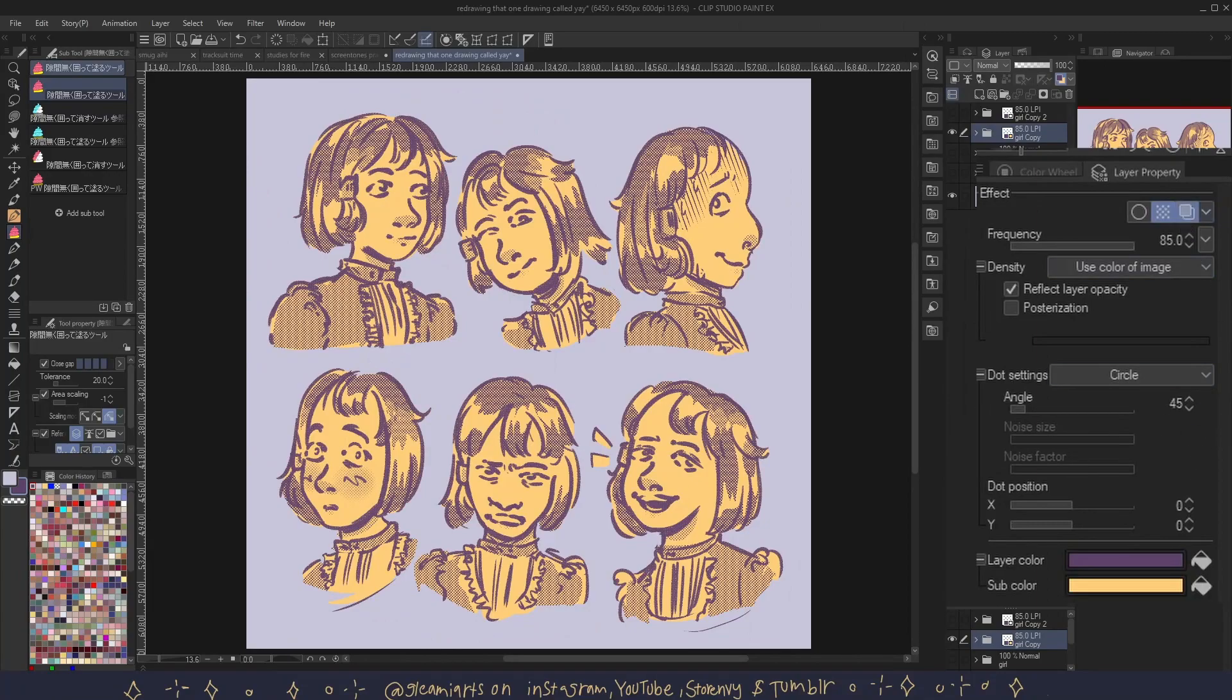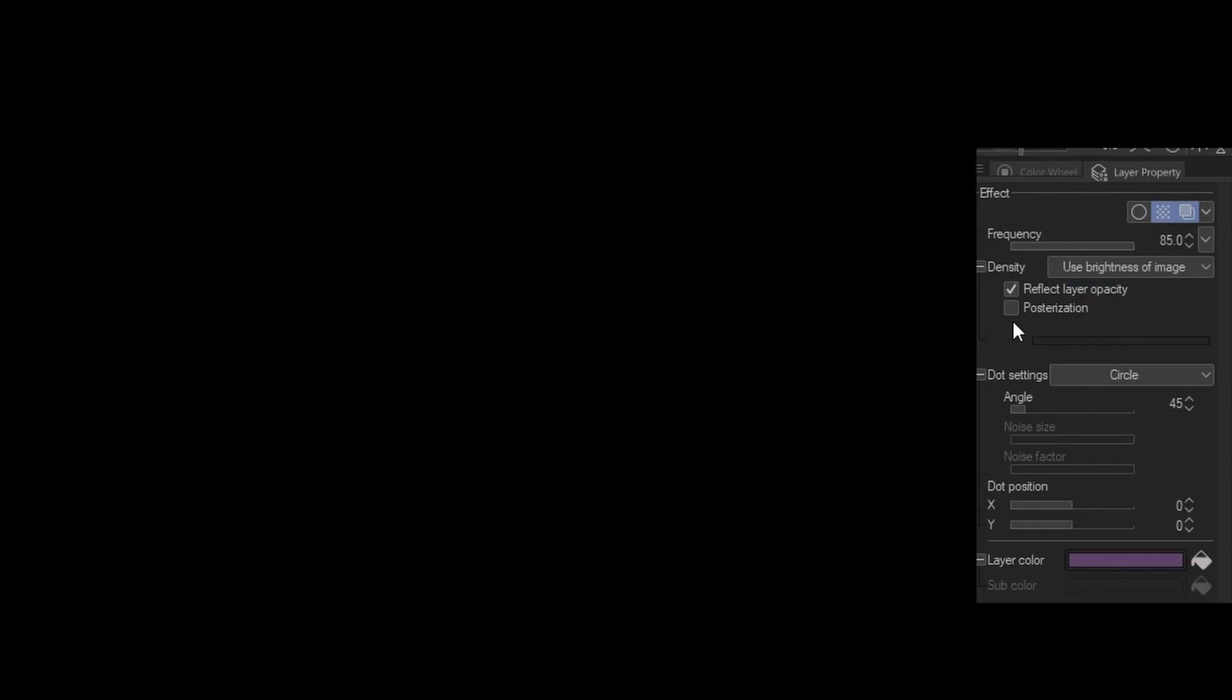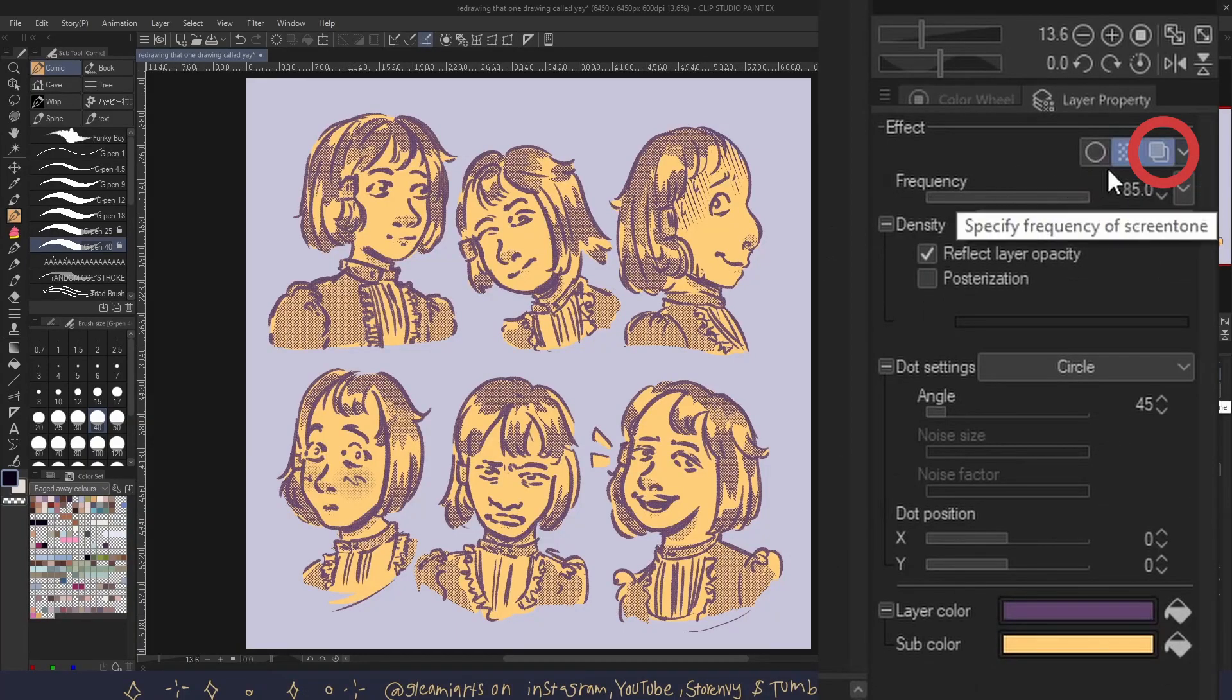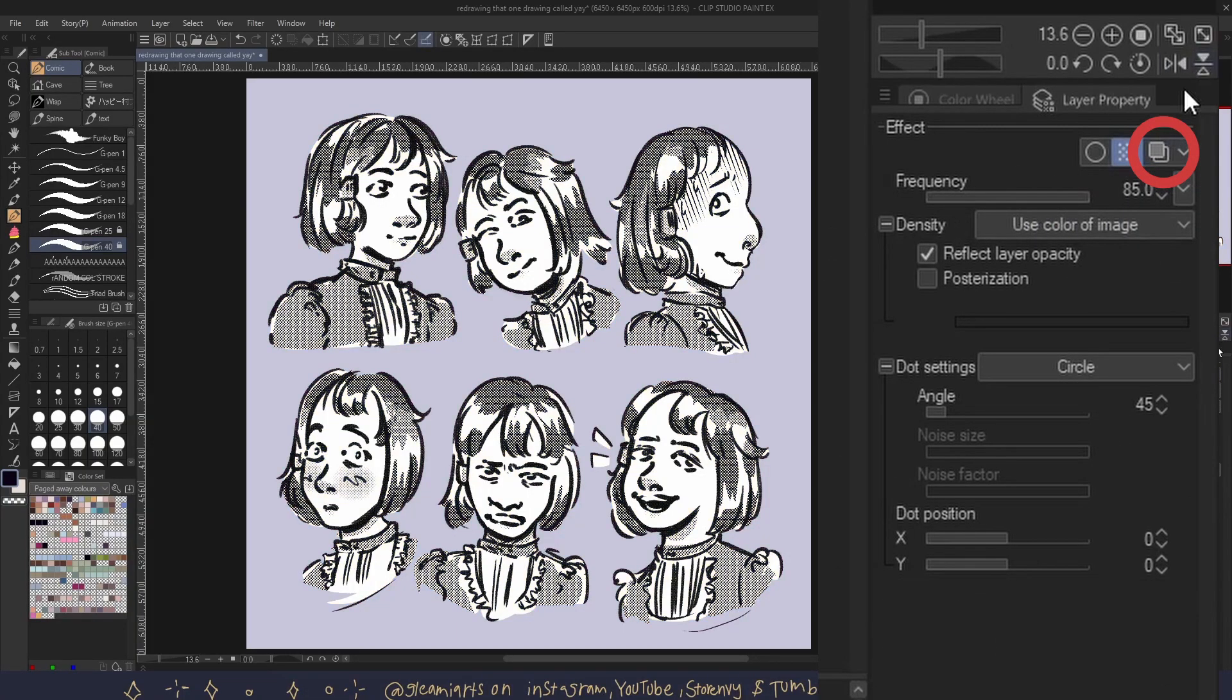And if your tone is set to use brightness of image, then you have no option to change the sub color. You can turn off layer color by clicking on layer color again.